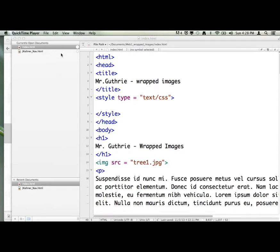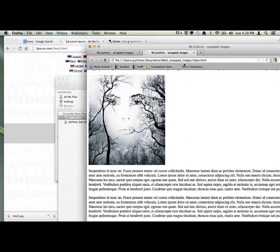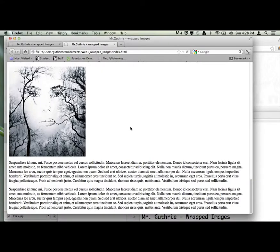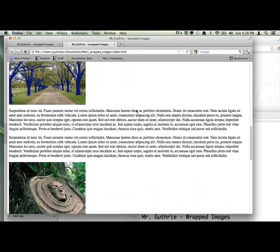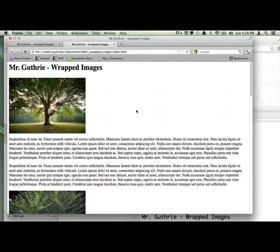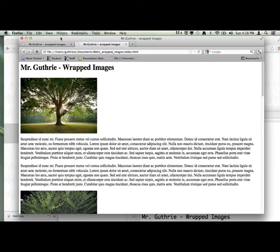We've got this page that looks okay, but the text is small and the images have lots of empty space around them. It's just the HTML with no CSS. Now we're going to design it using CSS, talking to all the tags we have: the H1 tag, the body tag for the whole background color, the image tag, and the paragraph tag.